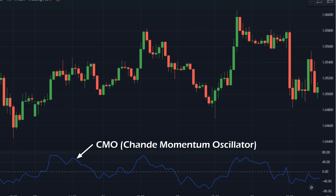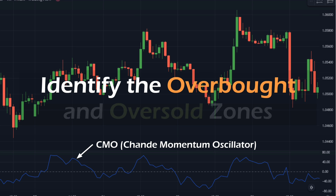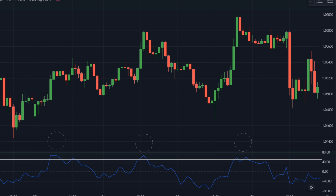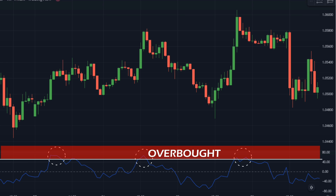Here this blue line is the CMO line. It shows us the real value of the Chanda Momentum Oscillator. It is also used to identify the overbought and oversold zones, just like the RSI and the Stochastic Indicator. When the CMO rises above the 50 level, it is considered an overbought area, and we expect the price to fall in the short term.